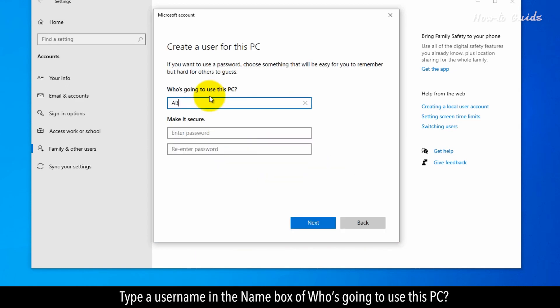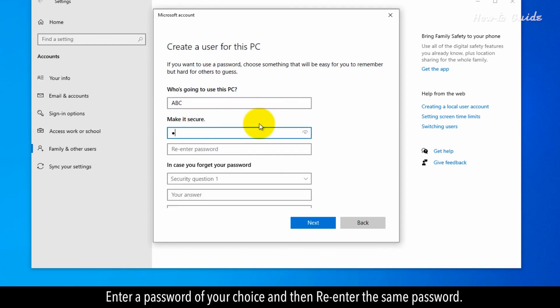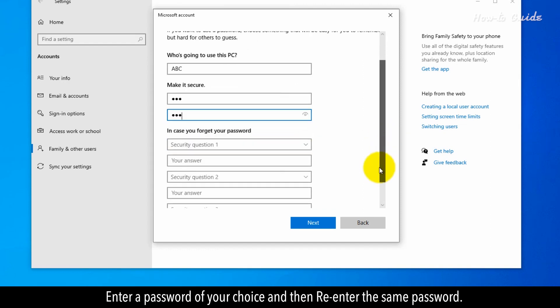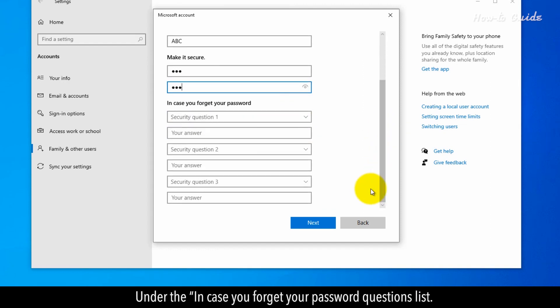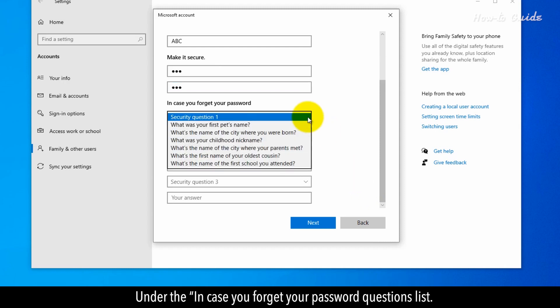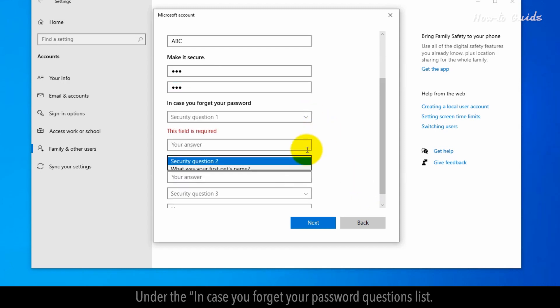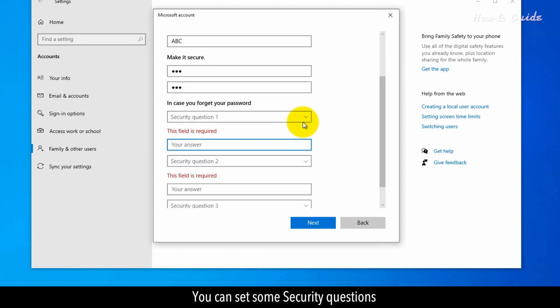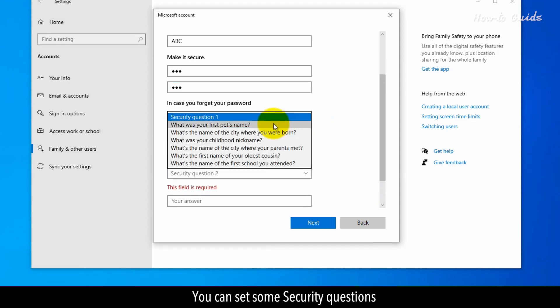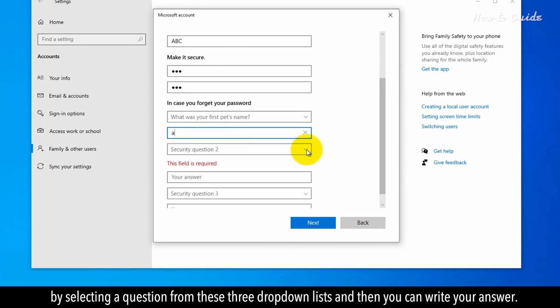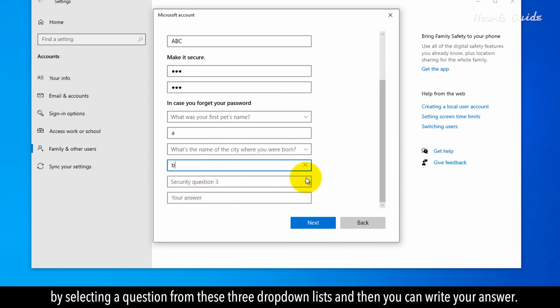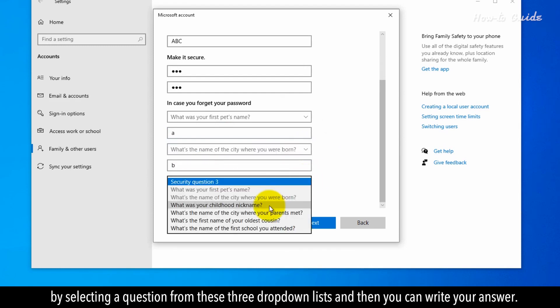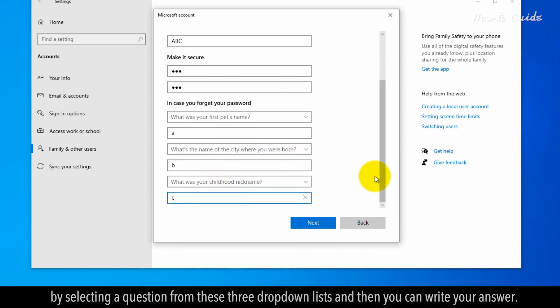Type a username in the name box of who's going to use this PC. Enter a password of your choice and then re-enter the same password. Under the In case you forgot your password question list, you can set some security questions by selecting a question from these three drop-down lists and then you can write your answer.